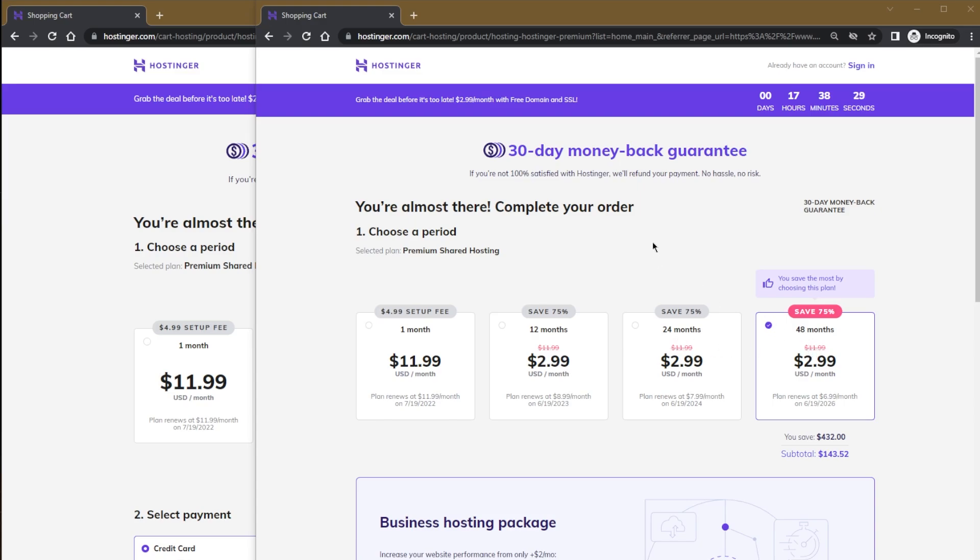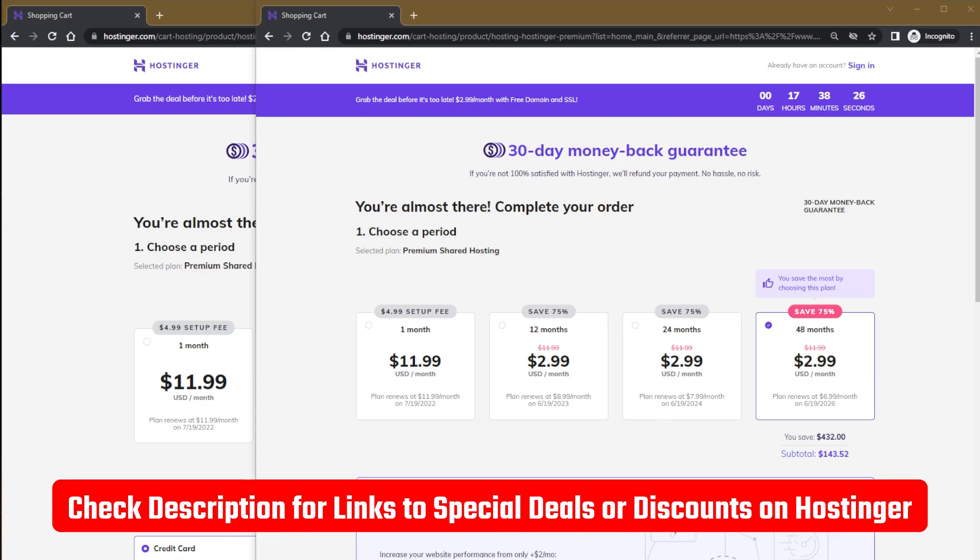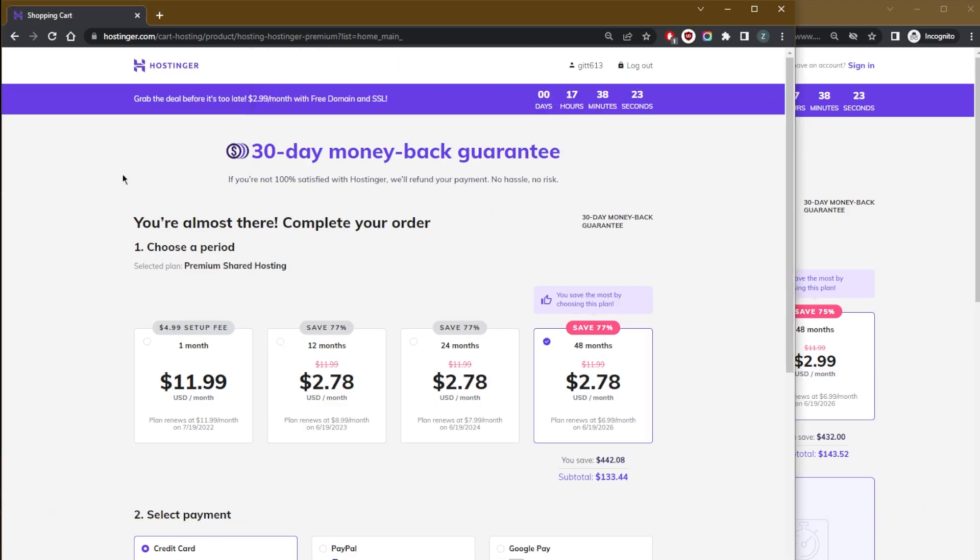All you need to do for this coupon to apply is click the link in the description down below and then head on to the checkout and you'll be able to get this kind of pricing.